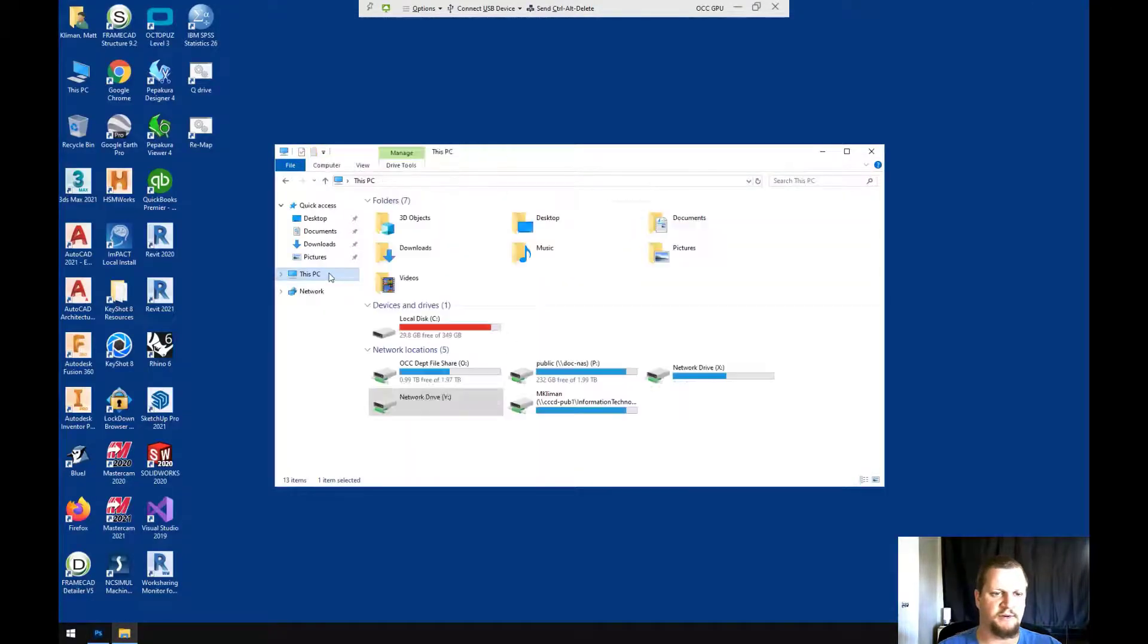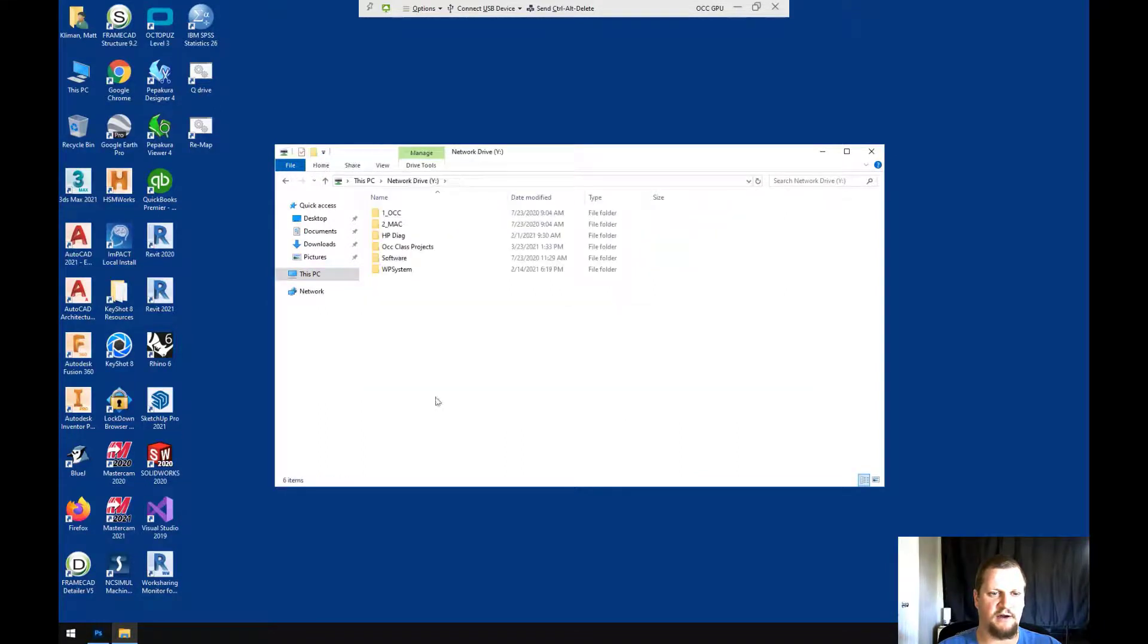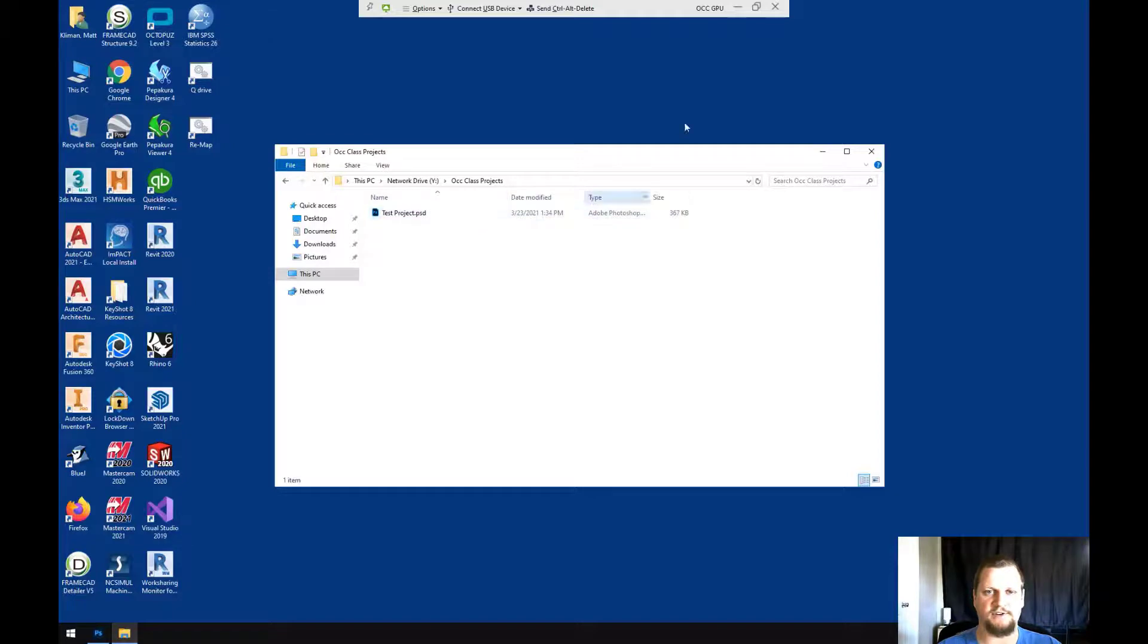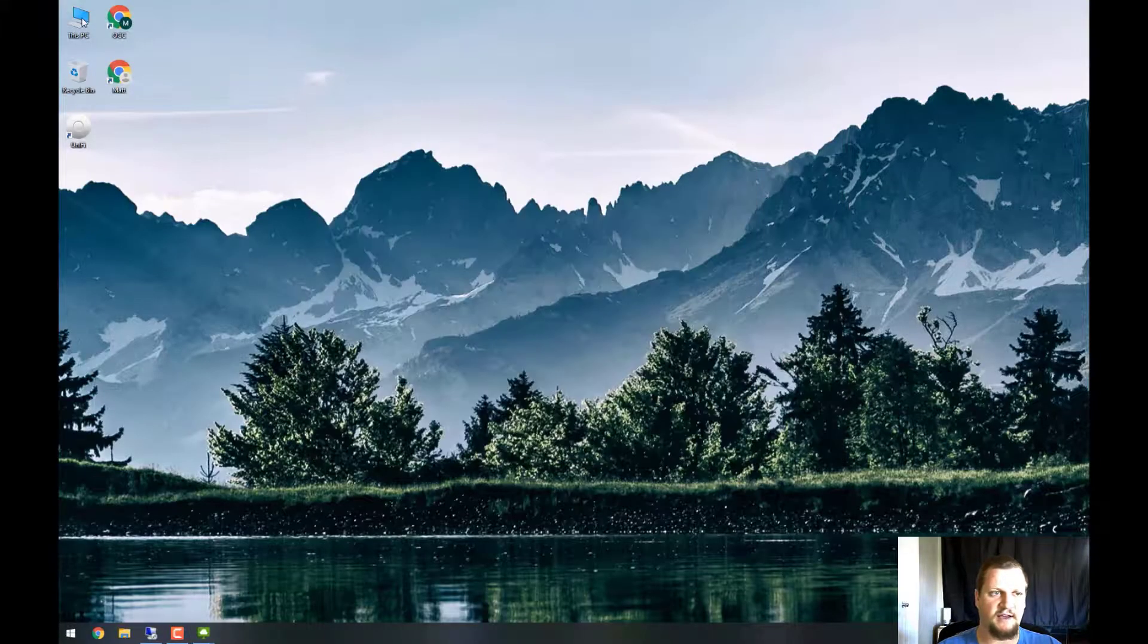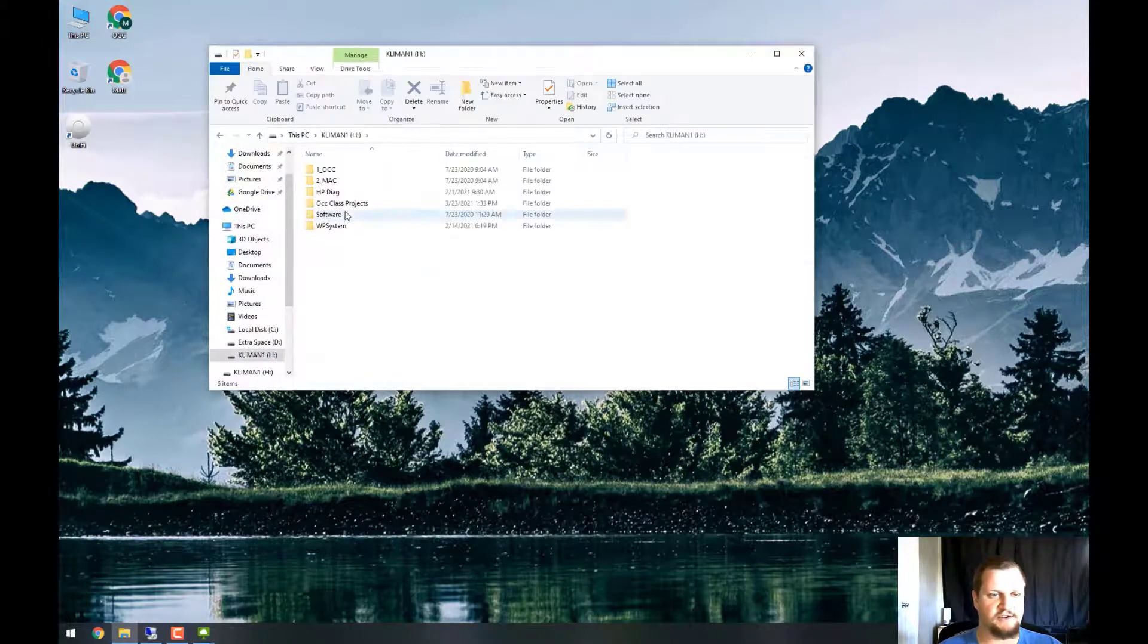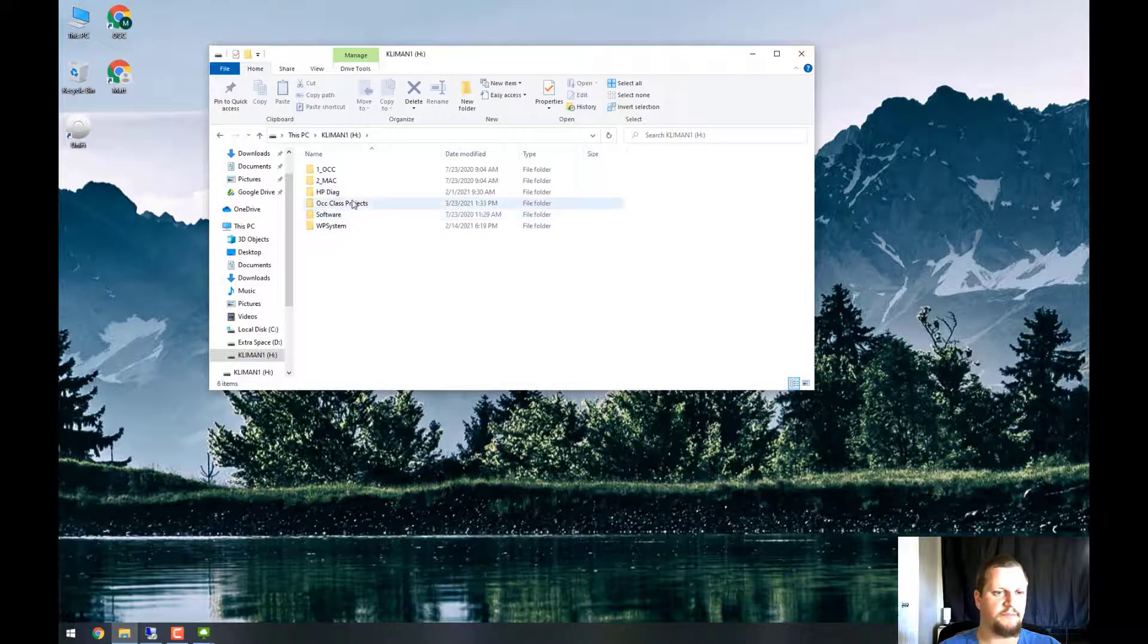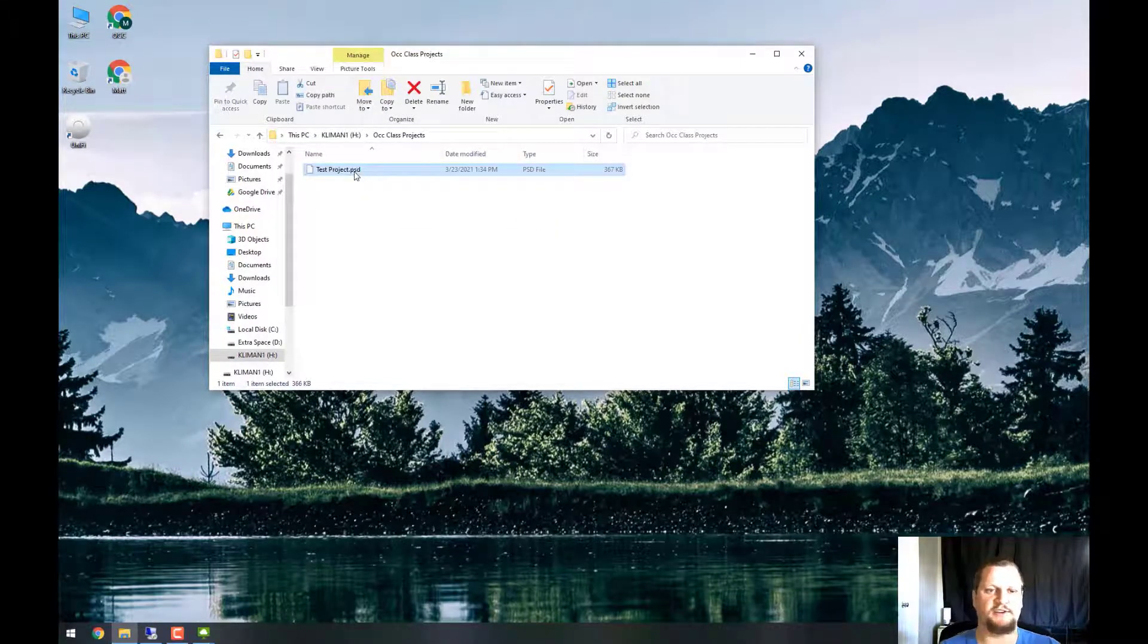I can go to this PC, network drive Y, OCC Class Projects, and there's my test project. If I minimize this pool and then I minimize VMware Horizon Client, I can go to this PC on my actual desktop, drive H, that's my flash drive. I can go to OCC Class Projects, and there is my test project.